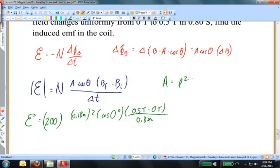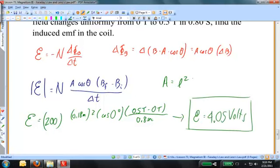Feeding those numbers into the calculator, the magnitude of the induced EMF is 4.05 volts. Technically there is a negative sign, which would indicate the direction of the induced current, but since we are not given information about the directions of magnetic fields and induced currents in this problem, we take the magnitude: 4.05 volts.